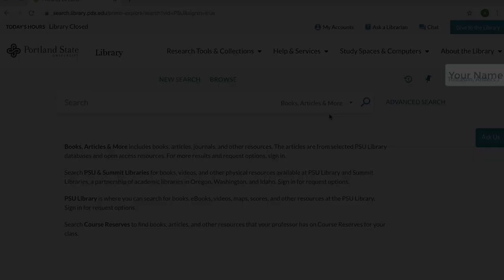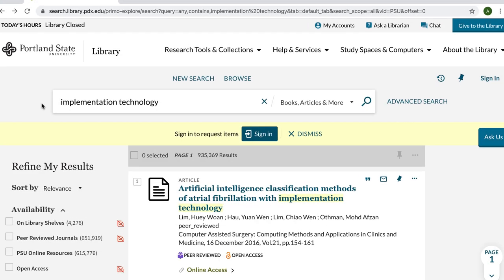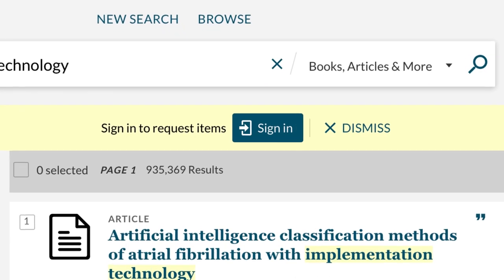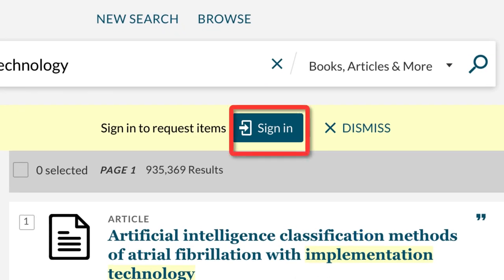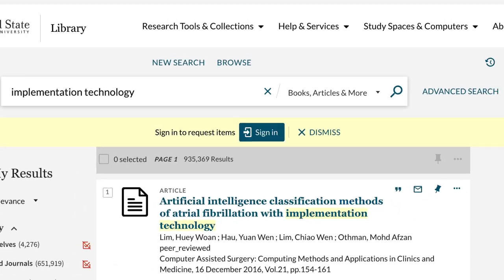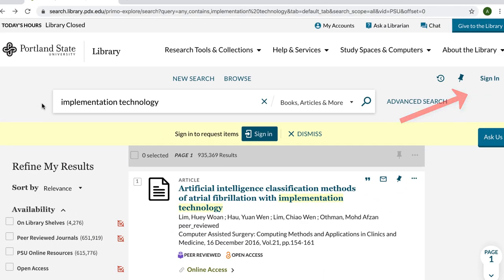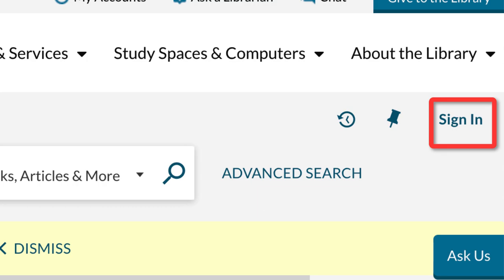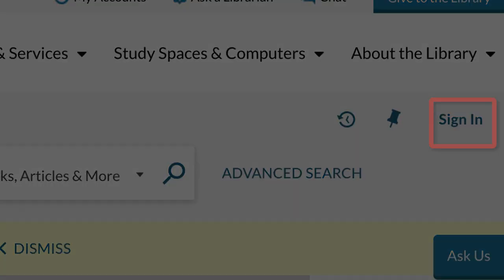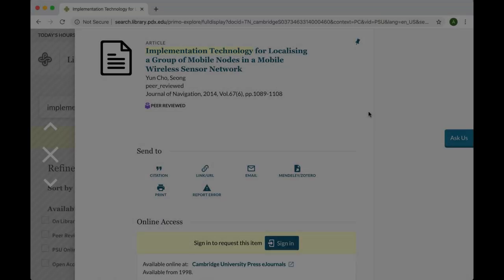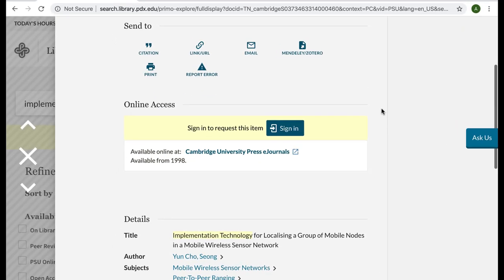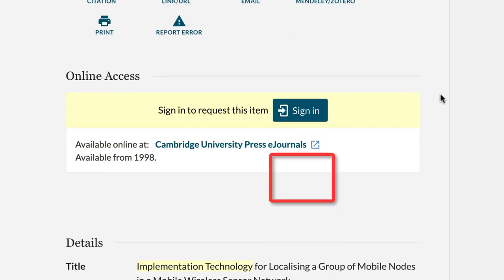The other places to sign in include: by selecting the sign in button at the top of the search results page next to the phrase sign in to request items, by selecting the sign in link next to the my favorites button on the search results page, or by selecting the sign in button next to the phrase sign in to request this item in any individual record.